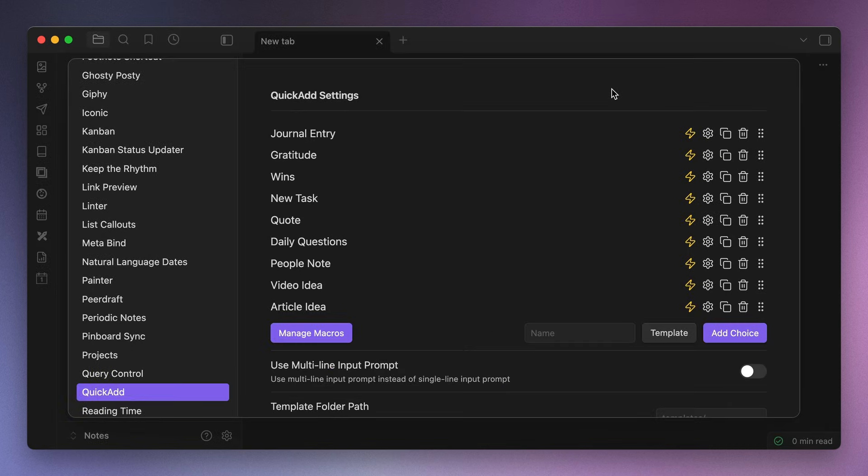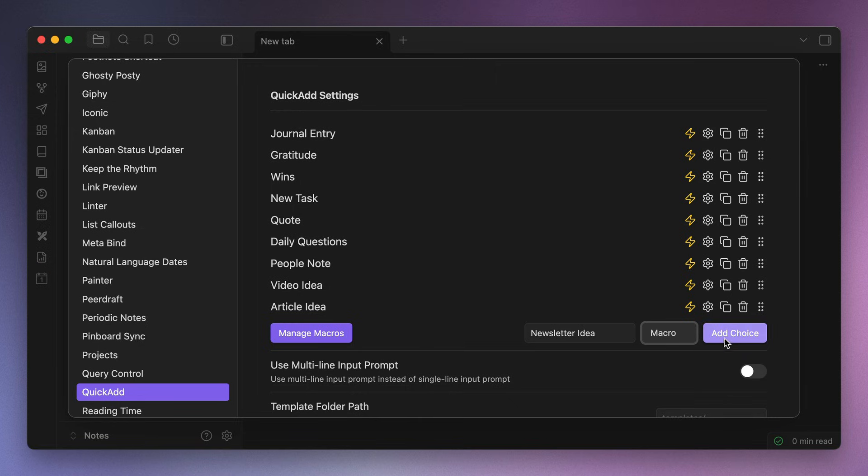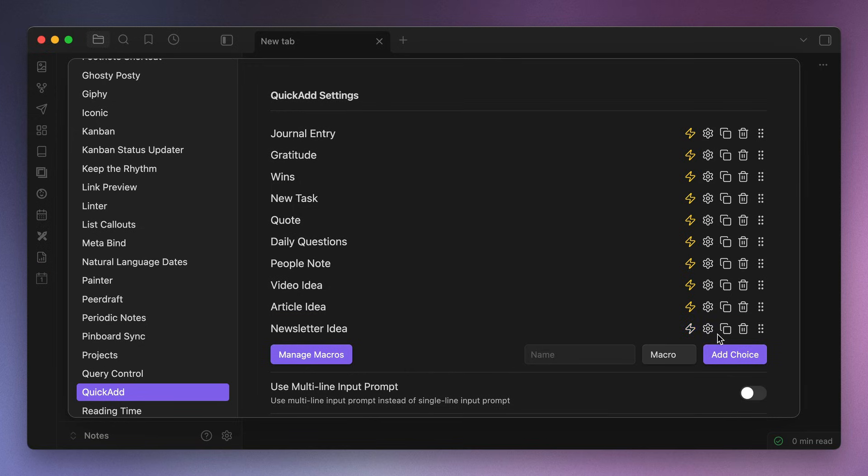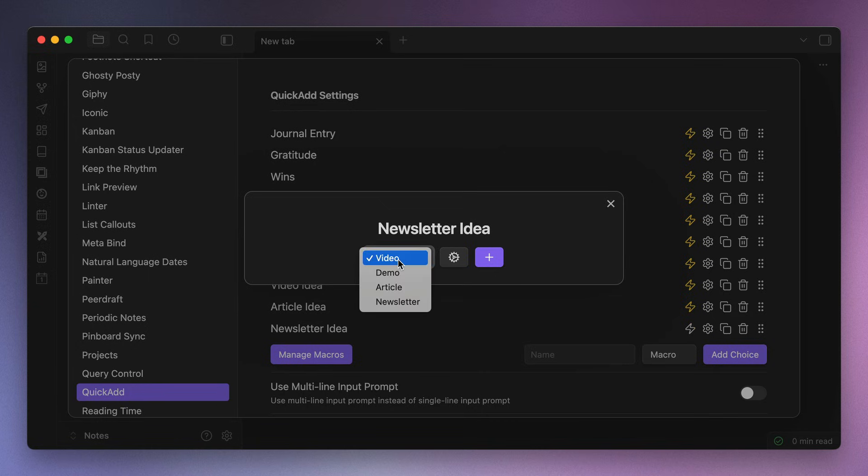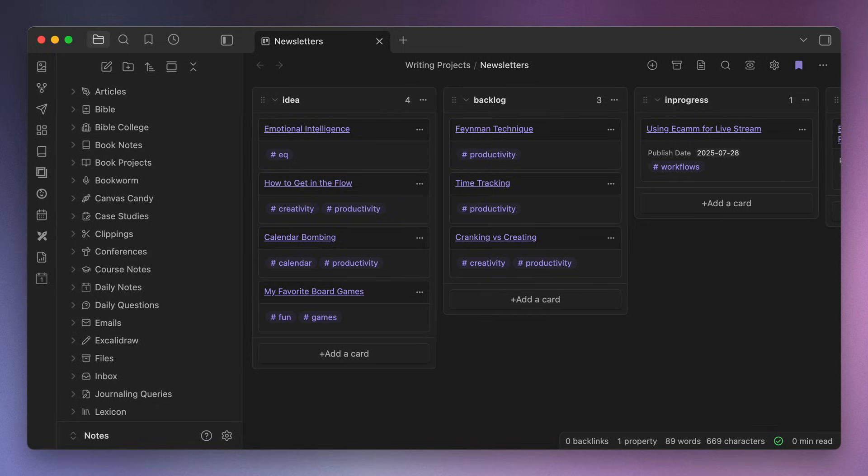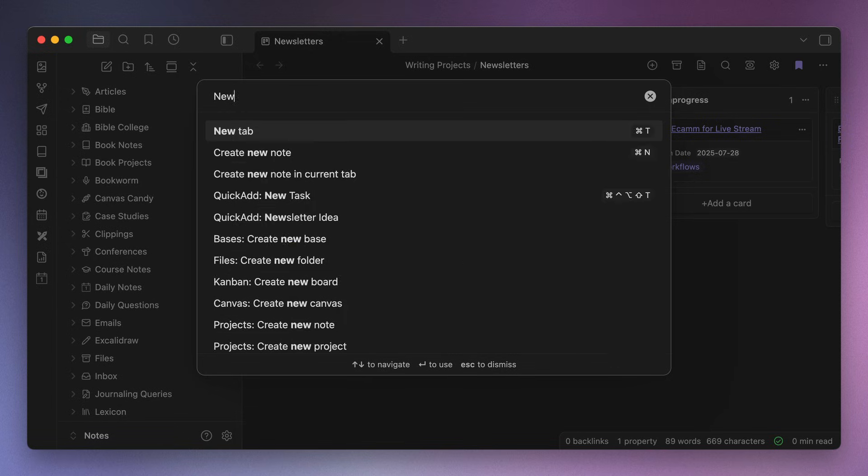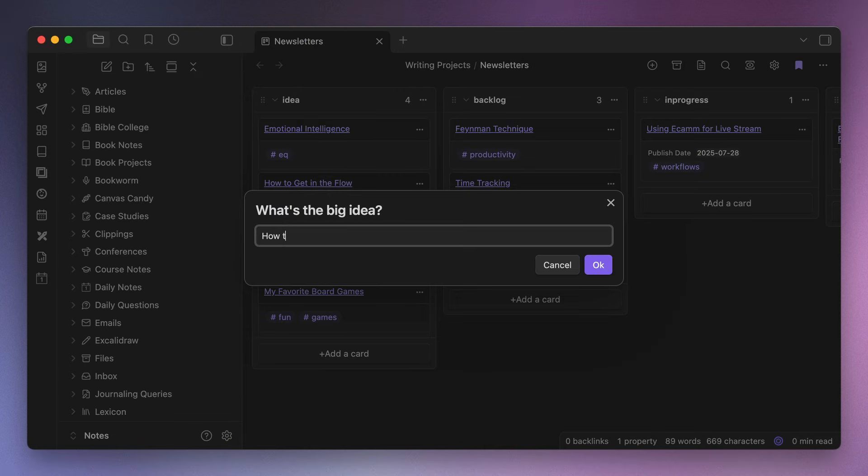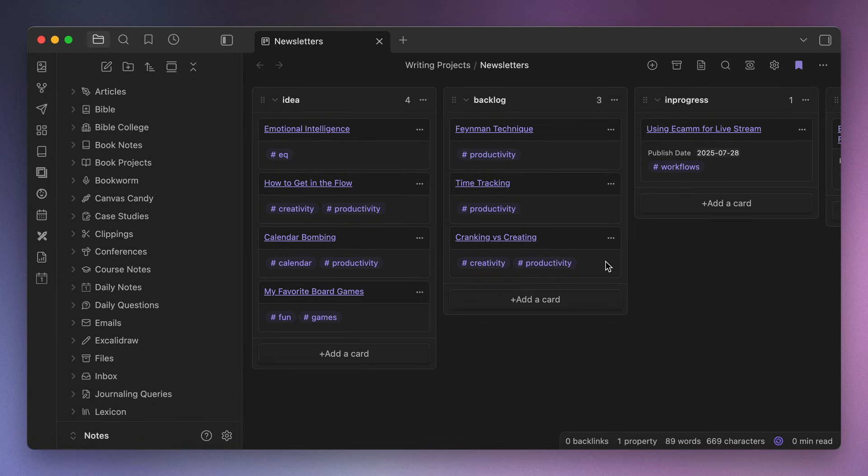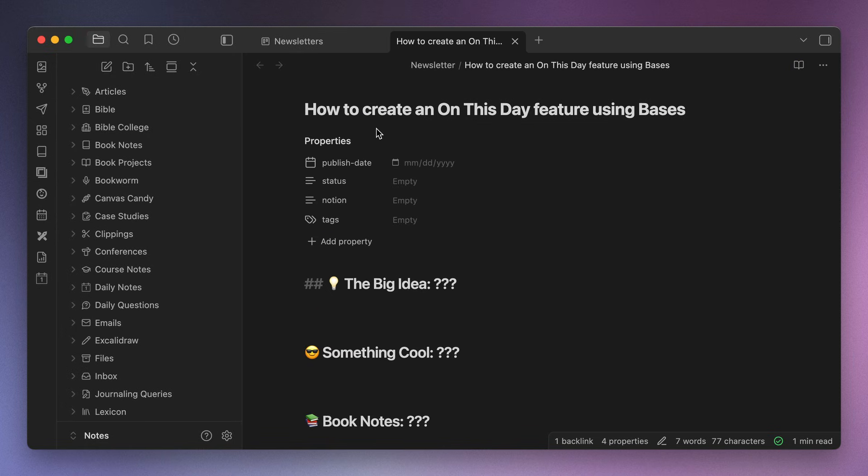Okay, next we need to create the QuickAdd command for the macro that we want to run. So type the name in the text box, for example, newsletter idea, select the macro option from the drop-down list, and then click the Add Choice button. Select the macro you want to run, click the X to close the pop-up, and click the lightning bolt icon to make sure that this command is searchable by the command palette. So now from anywhere in our Obsidian vault, we can invoke the command palette with Command P on Mac or Control P on Windows, run the command, type the text we want to capture in the pop-up for what's the big idea, and not only does the file get created in the appropriate folder, but the card gets created in our Kanban board as well.